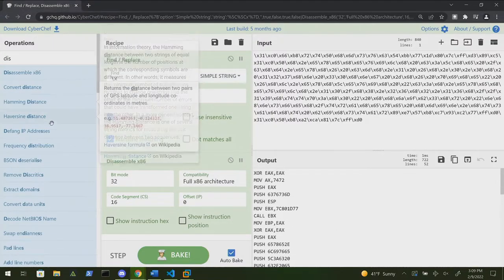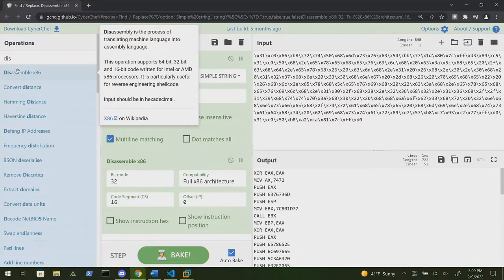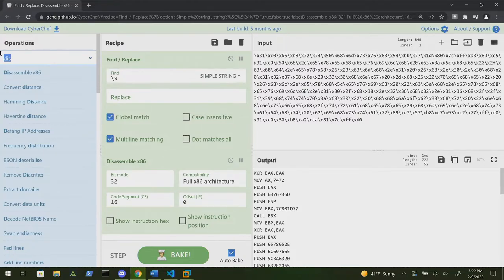I did not know CyberChef could disassemble — that is awesome! You might want a full disassembler if you're actually trying to reverse or write an exploit, but for a quick disassembly on shellcode, it's easy to do. I often struggle with obfuscating shellcode for things like Cobalt Strike — I like to disassemble it and change some of the instructions into equivalent instructions. This is a much easier way of doing it.